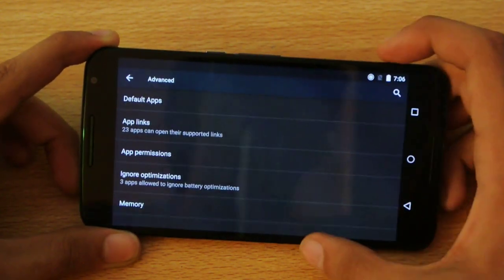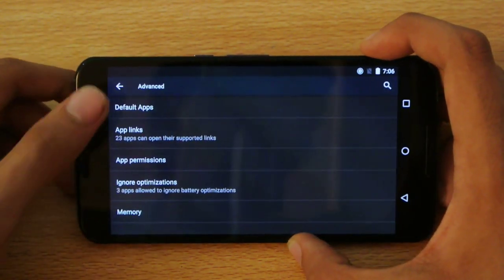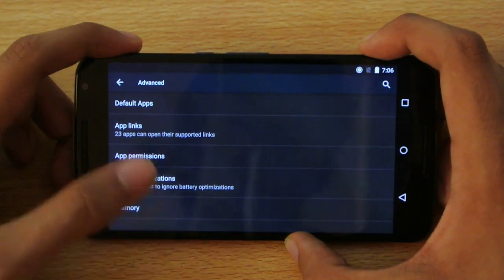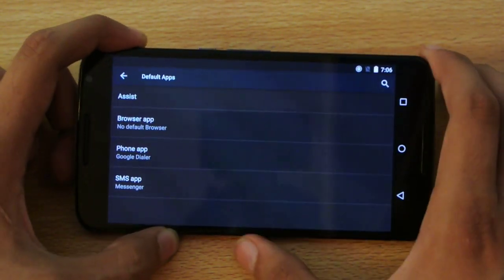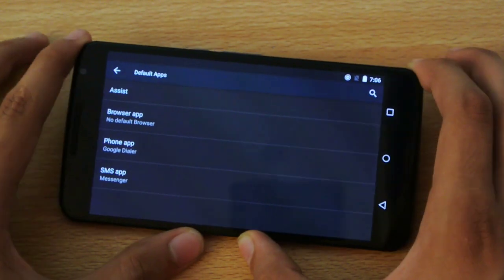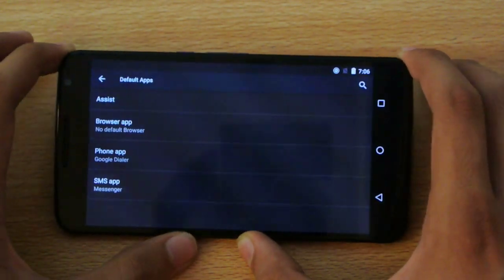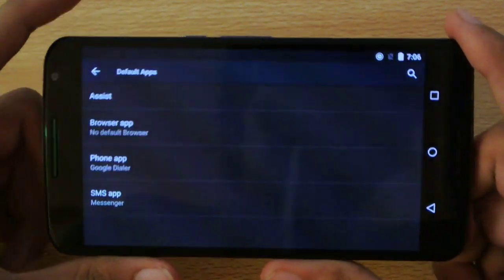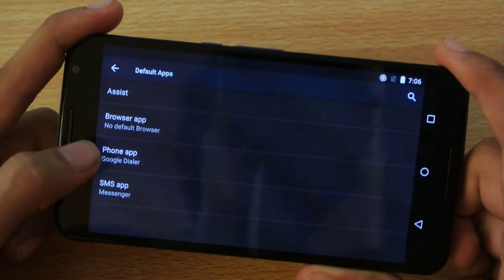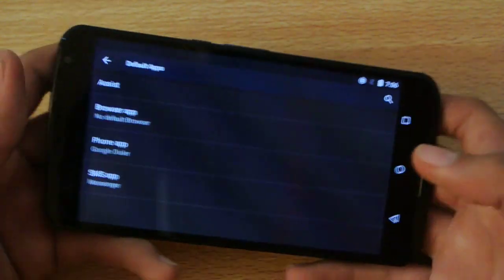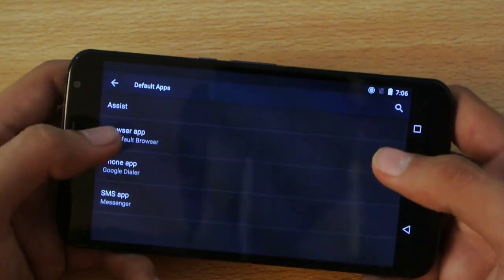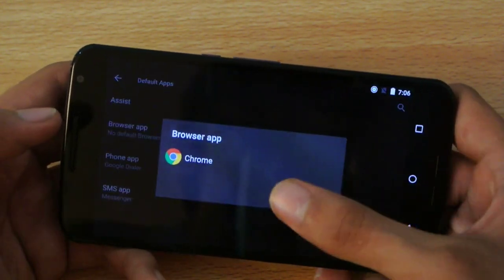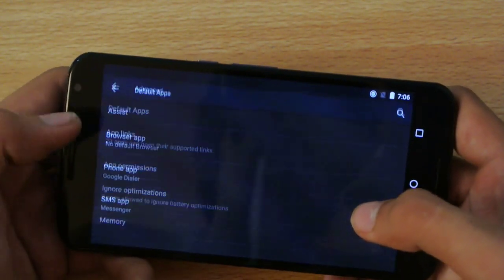And you can also go into the advanced option where you have this default apps option, which is really nice. Like this is the feature that we had before on Android, but there wasn't a dedicated good option for it. So now you can set up the default browser app, the phone app, the SMS app. Like if I download the UC browser, I can set it as a default browser instead of the Google Chrome. So it's really nice.